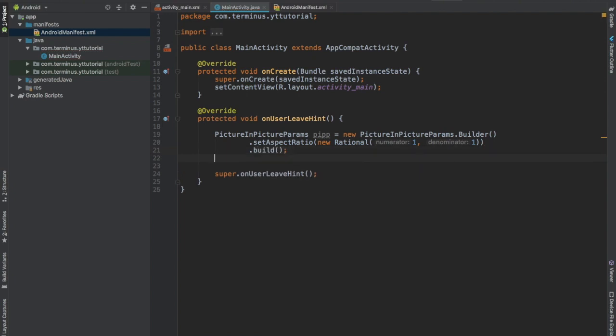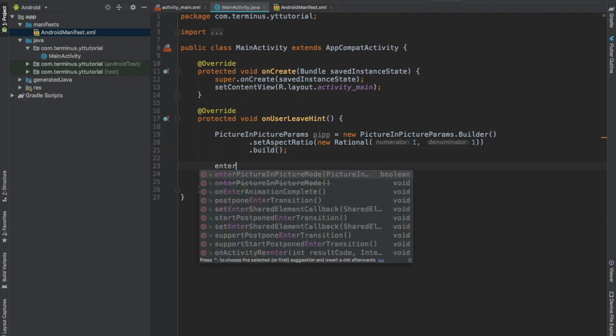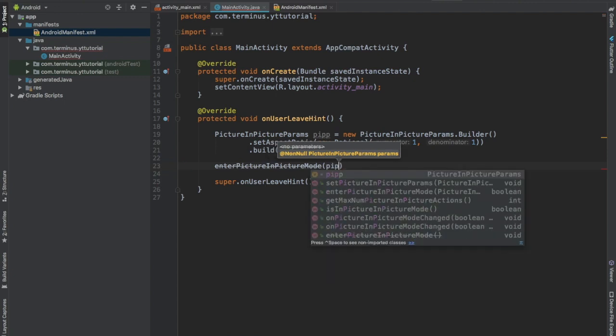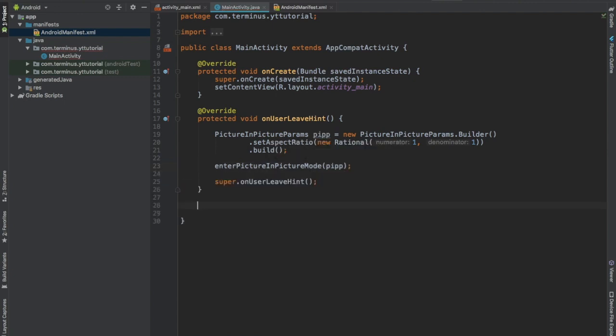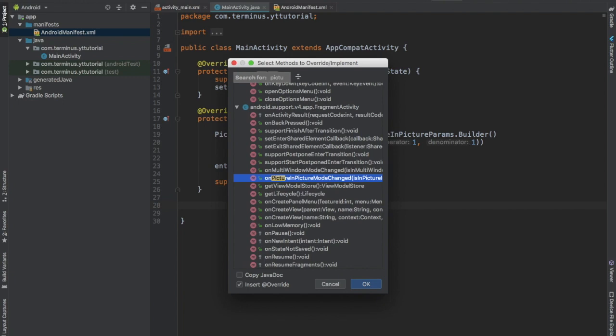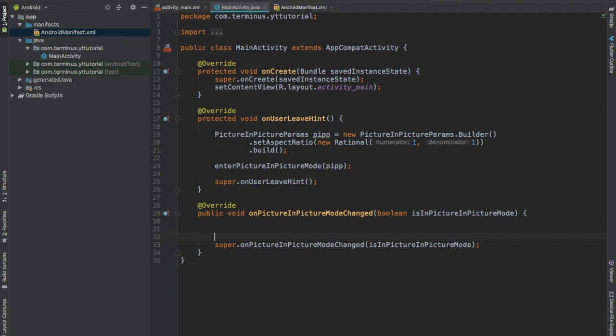After this we can call the function enterPictureInPictureMode and pass our picture in picture params. Also implement the method onPictureInPictureModeChanged. This will be called when the mode is changed and the boolean contains if the picture in picture mode is on or not.